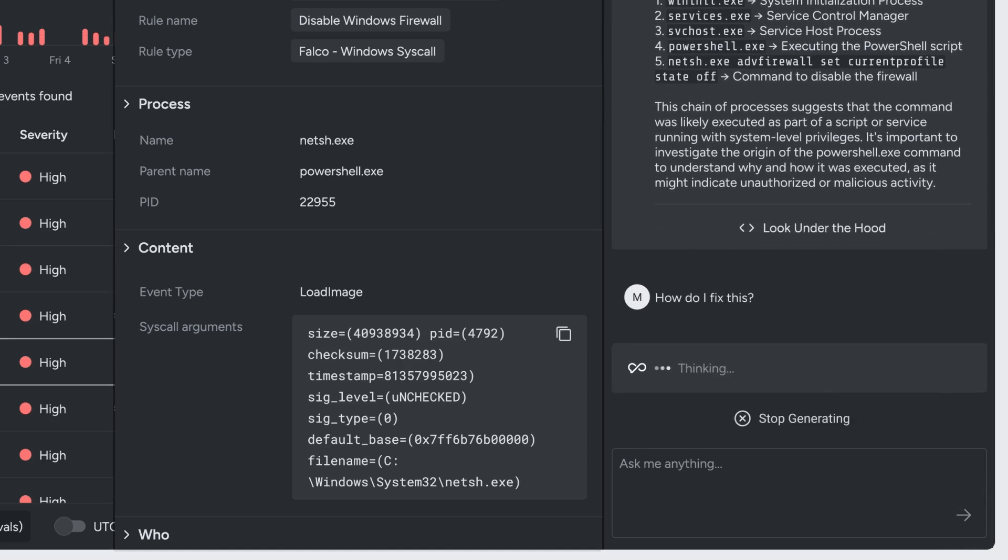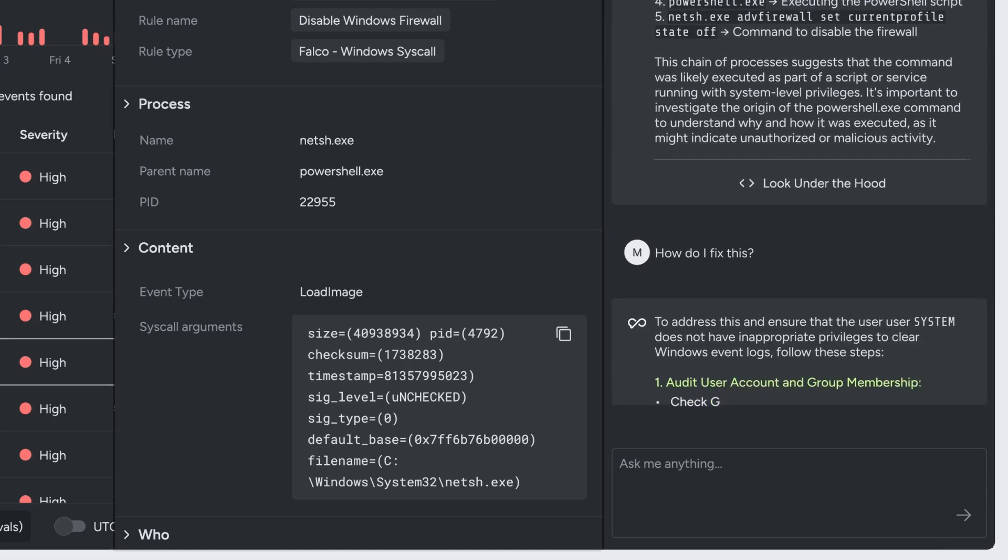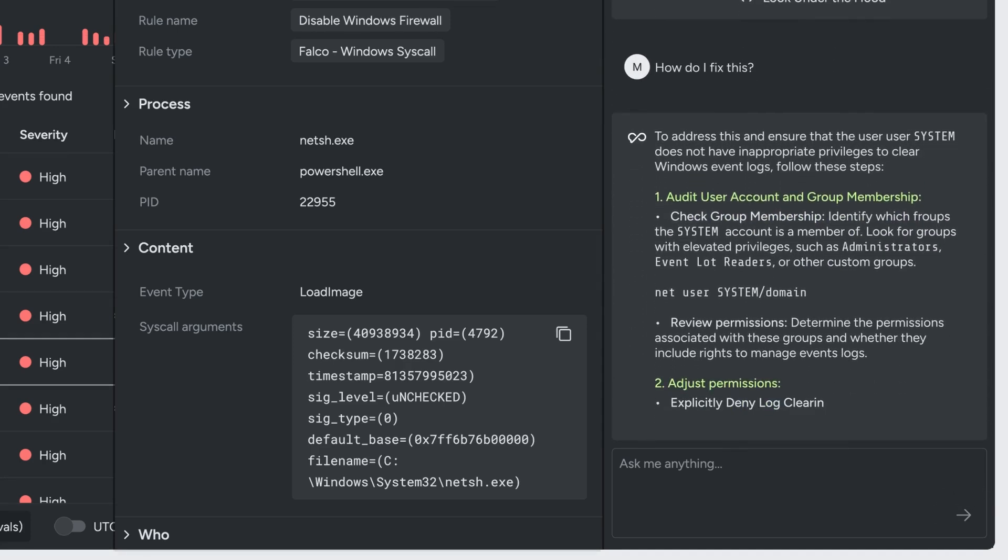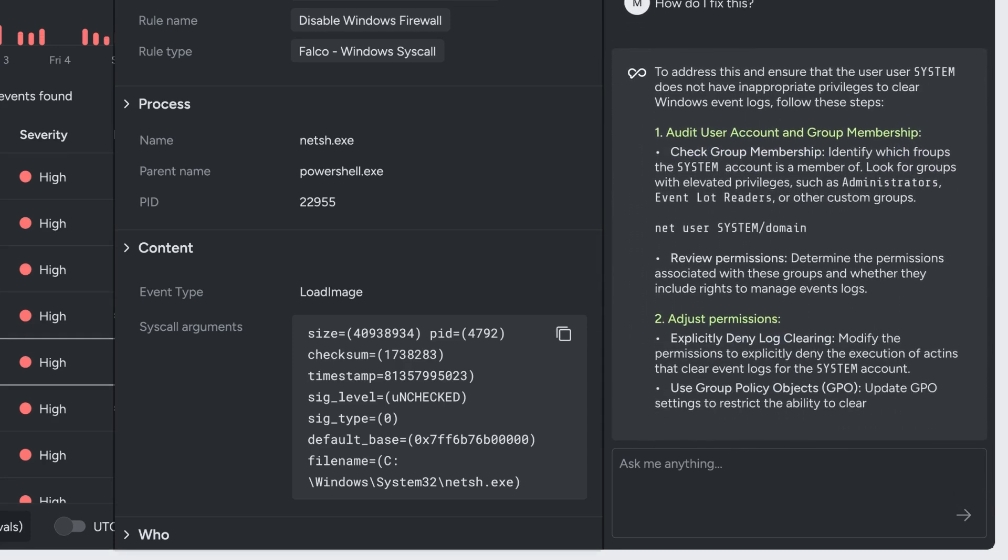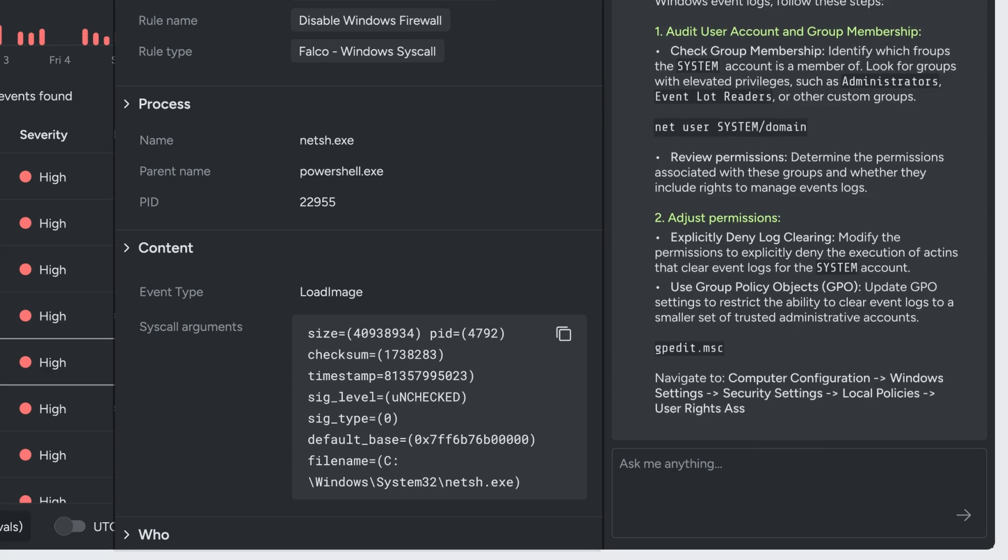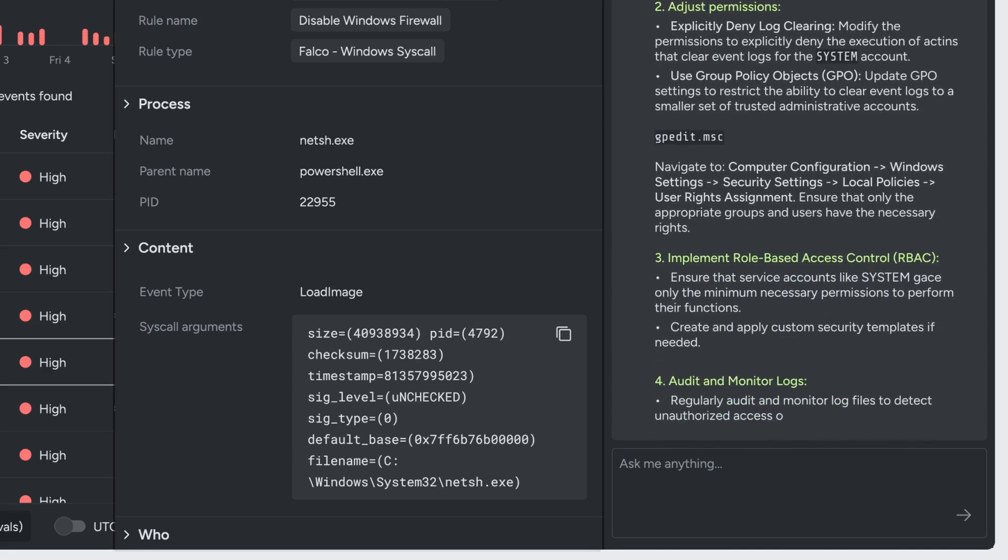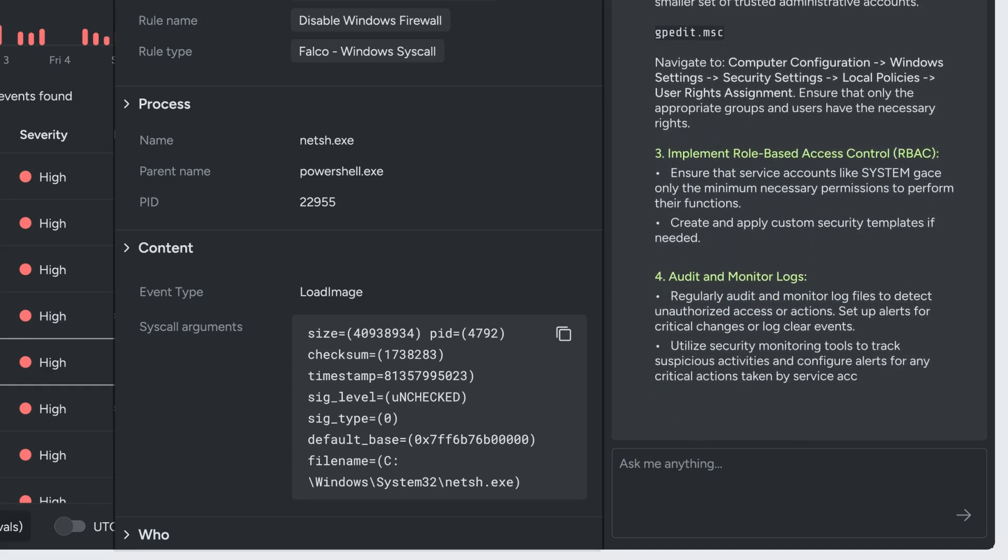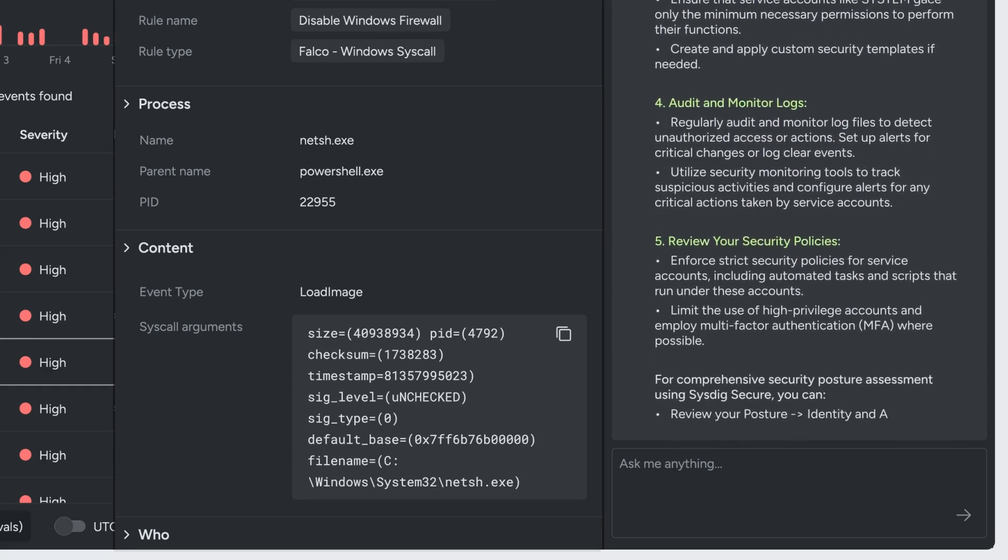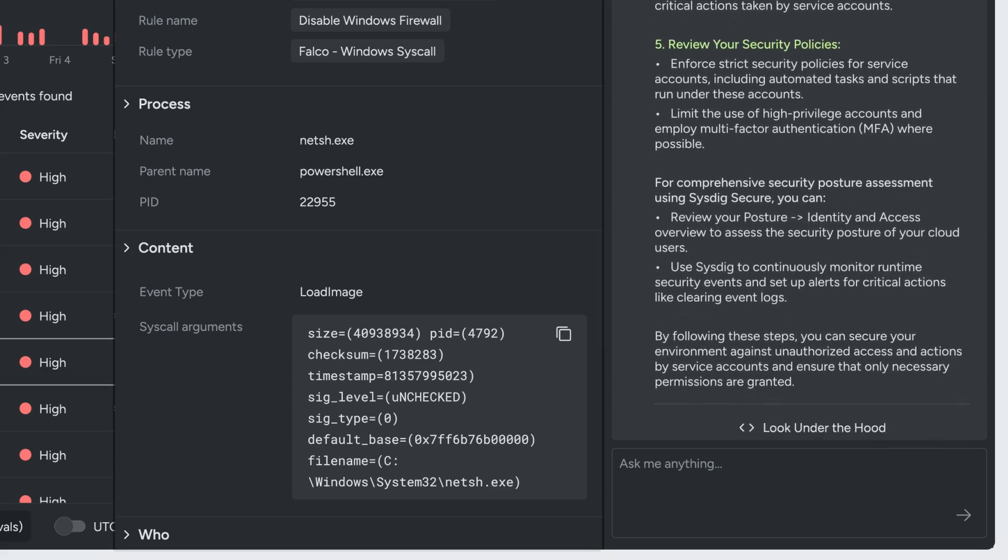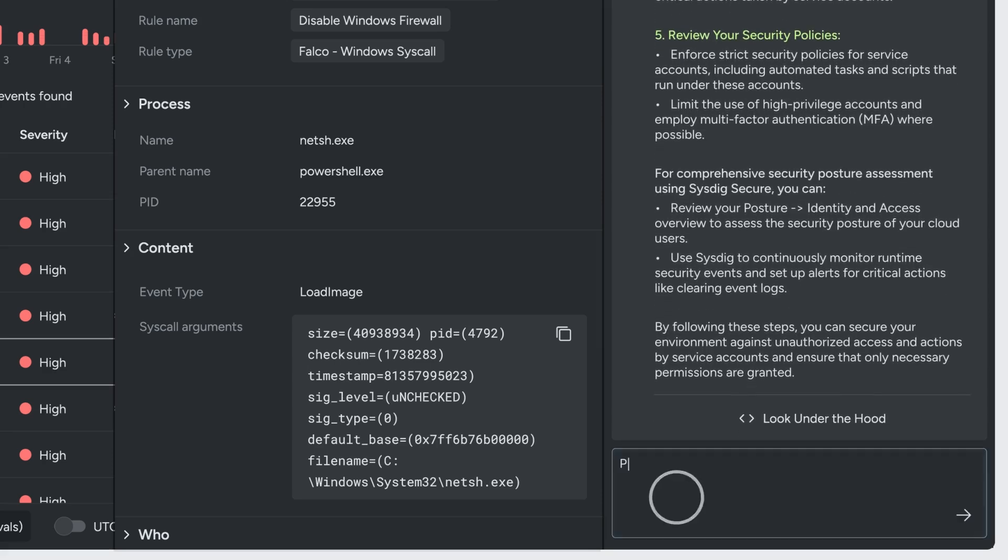Sysdig Sage also provides guided responses to address threats at cloud speed. Beyond summarizing and explaining threats, here it's suggesting proactive response actions, prevention strategies and process improvements.